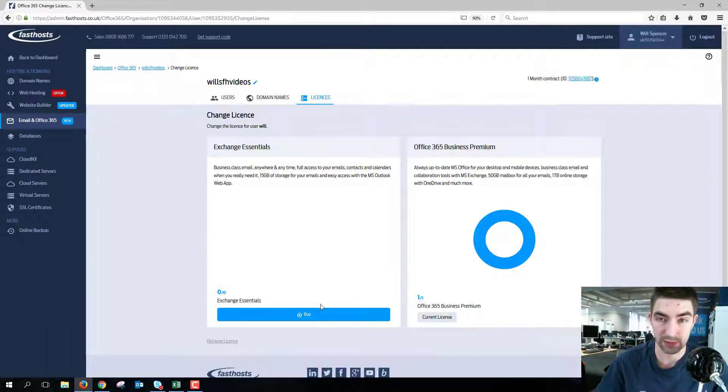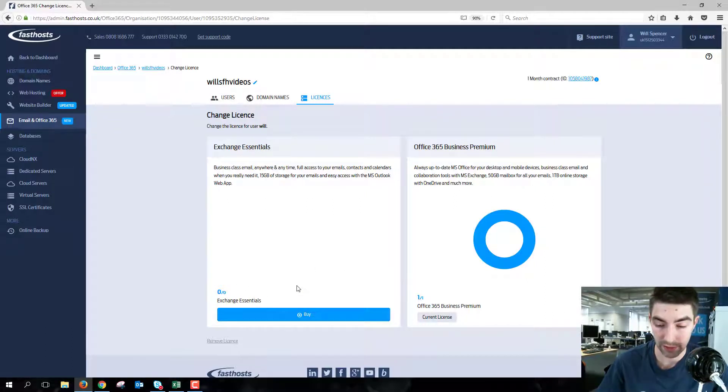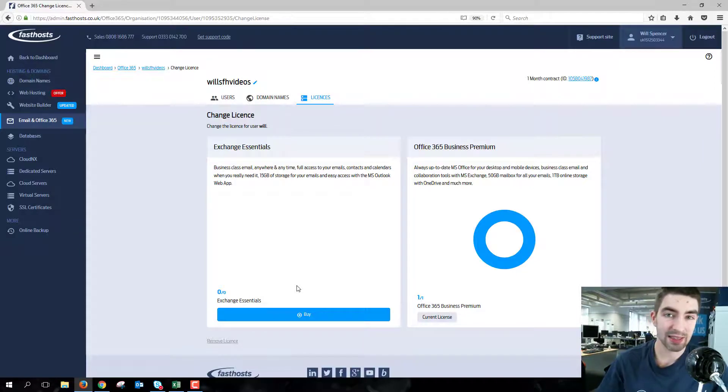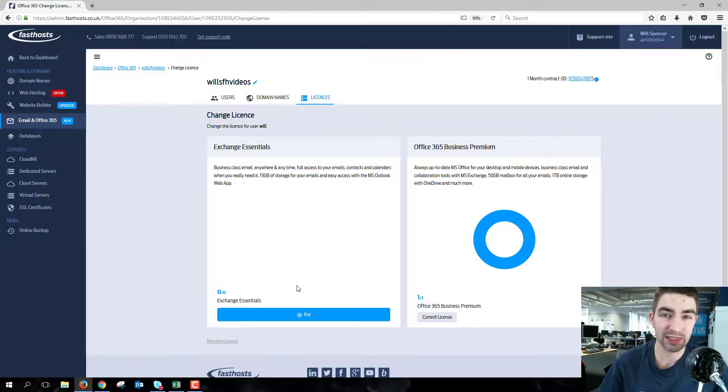So it's taking it away from the Exchange Essentials, but I could buy a new one if I wanted and downgrade that license. And that is all there is to it, thanks very much for watching, goodbye for now.